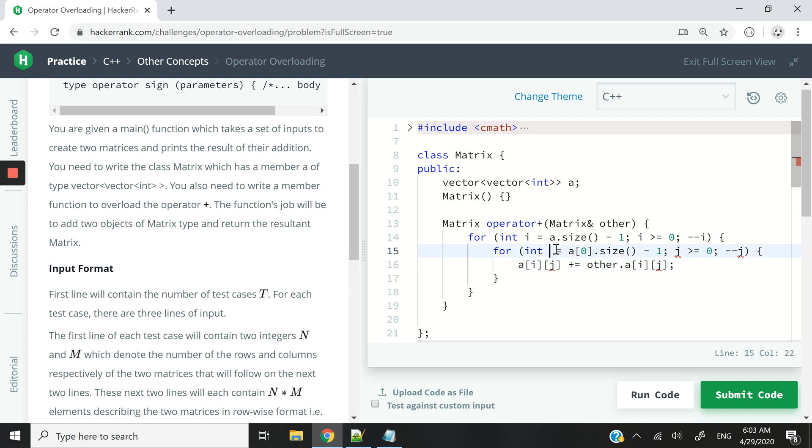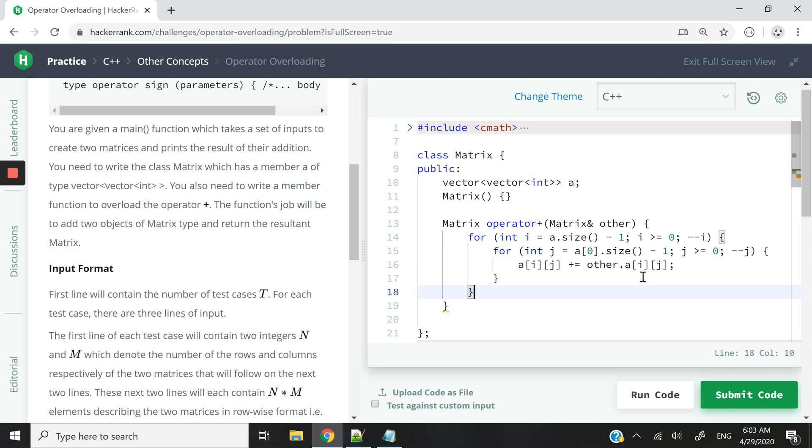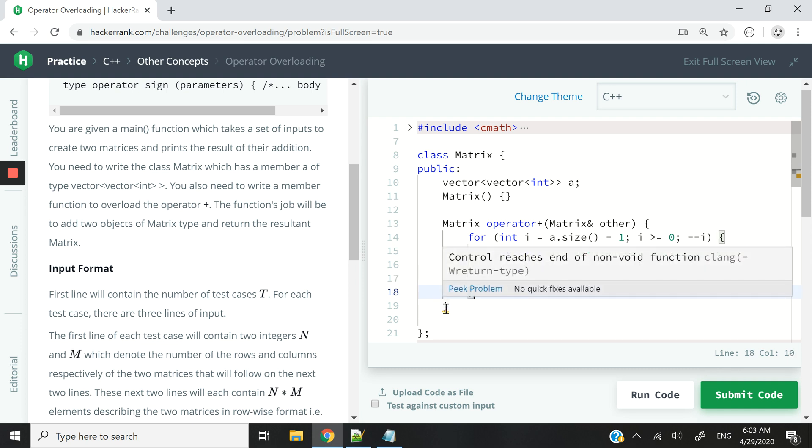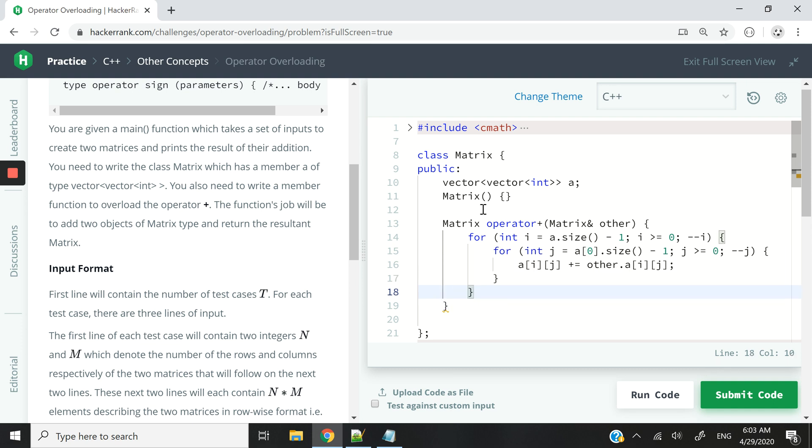So actually j is giving me an error because I wrote k mistakenly. It needs to be int j. So this kind of stuff happens when you code.